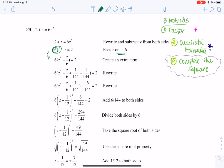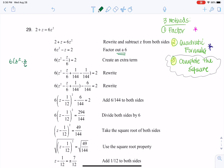If I factor out a six from six Z squared, I have six times one Z squared. And to factor out a six from negative Z, I have to divide by six. If I redistributed the six: six times Z squared gets us back to six Z squared, and six times negative Z over six gets us back to negative Z. So I have factored correctly. So I have six times Z squared minus Z over six, equal to two.